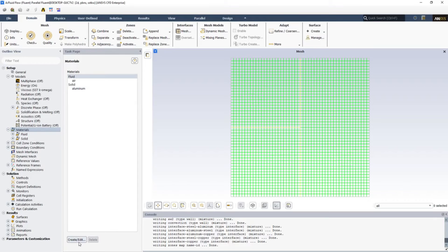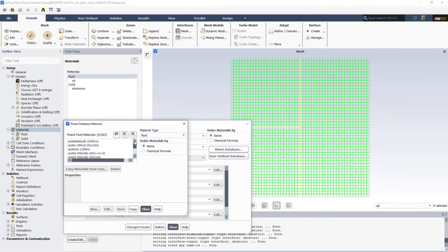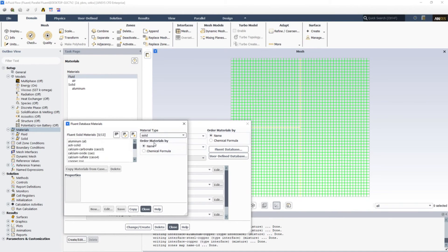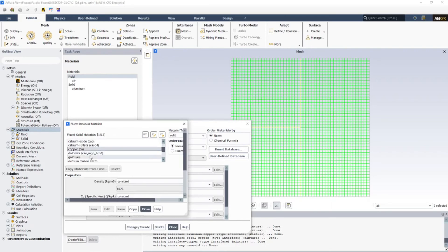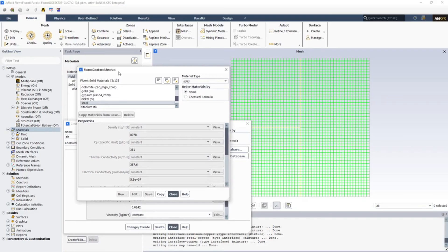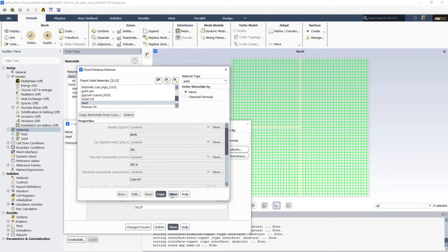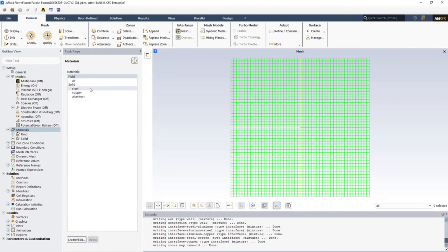Just go to Materials and add all three materials. We already have aluminum here, so let's add steel and copper. I'm just opening the Fluent database. Aluminum is already present so I don't need to add it again. I'm adding copper and steel. Just click on Copy to copy these materials. You can see that all the materials are here.